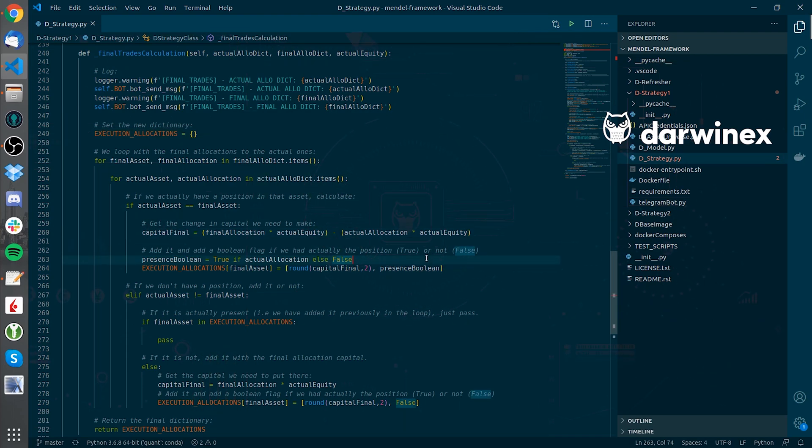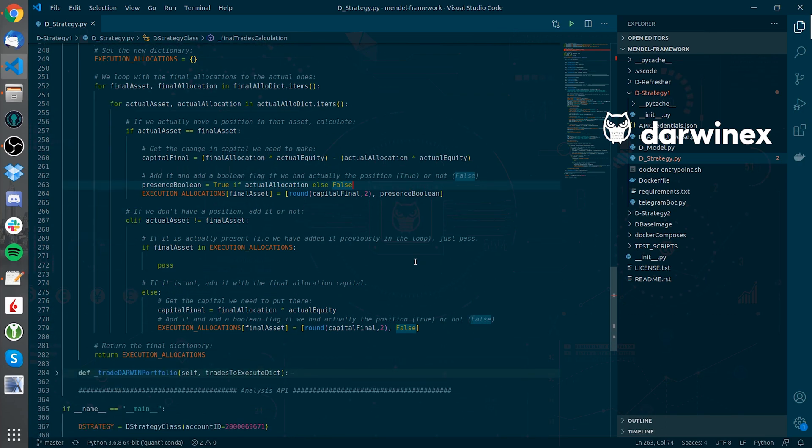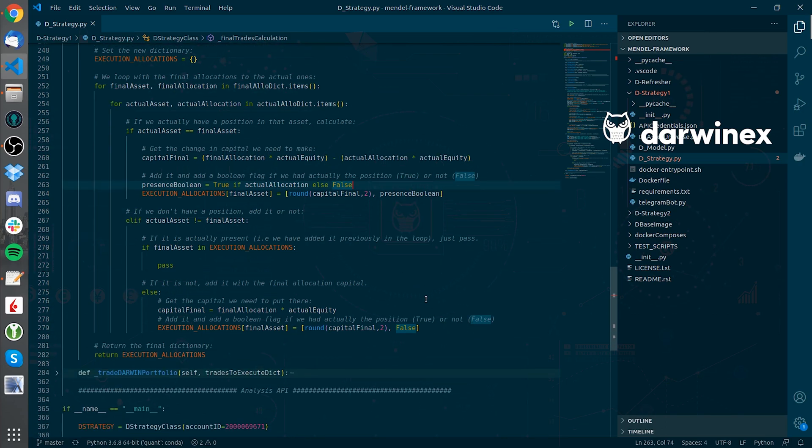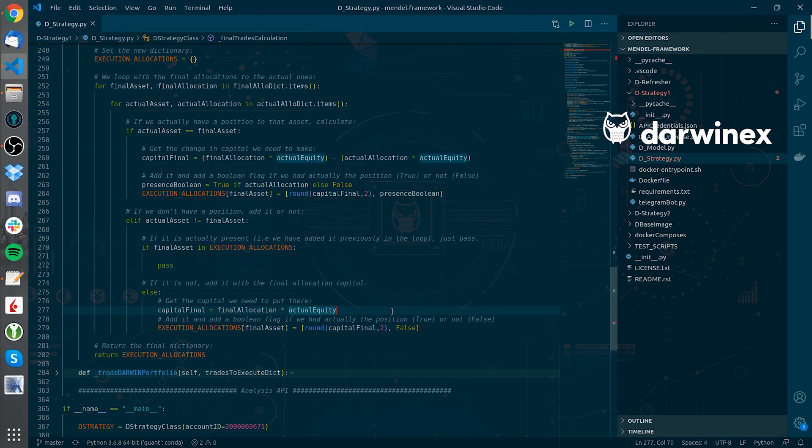If I don't have a position, I will just add the capital allocation I need to make, as if I haven't added before.